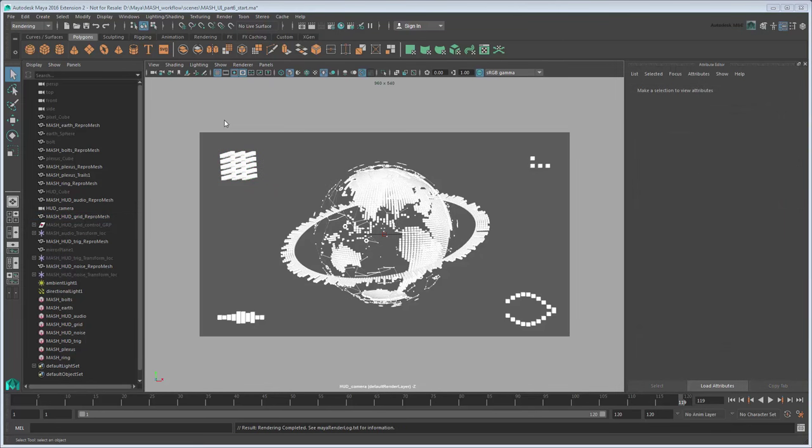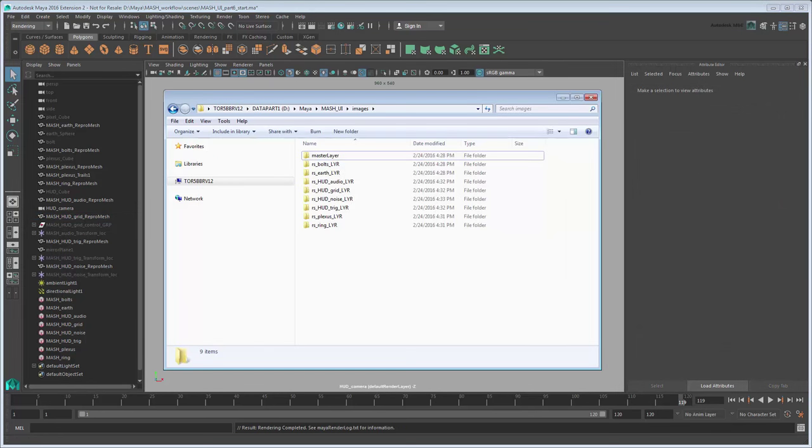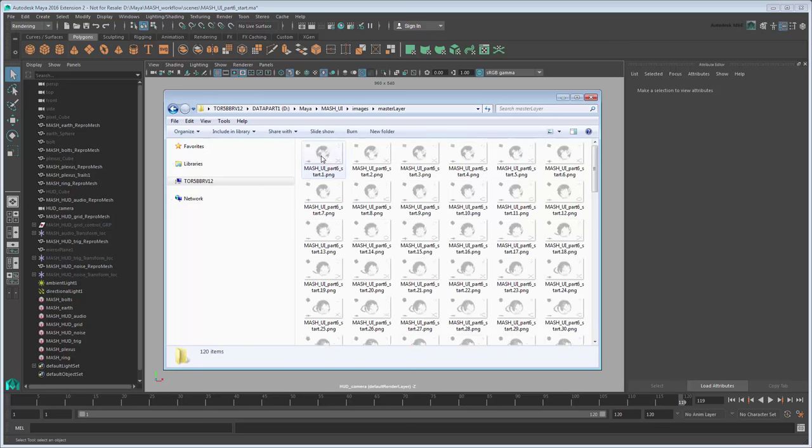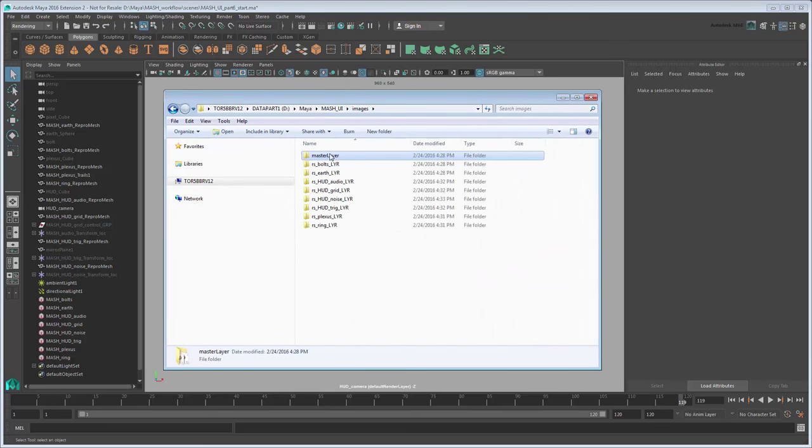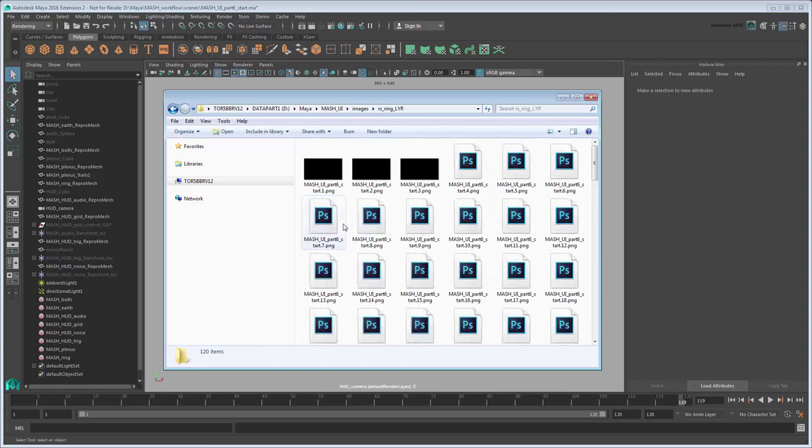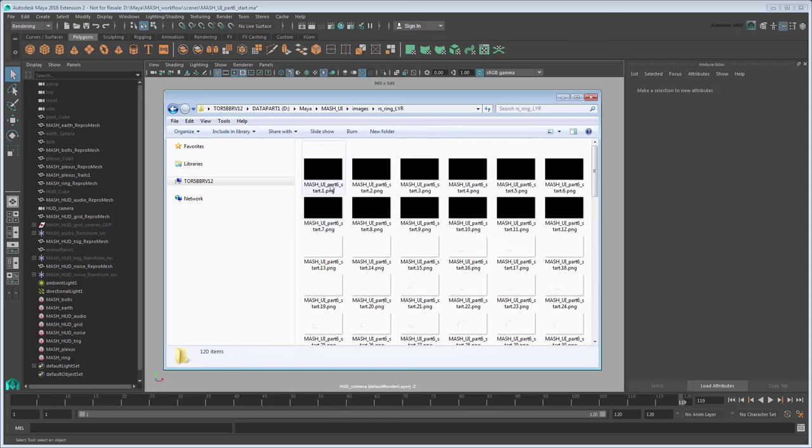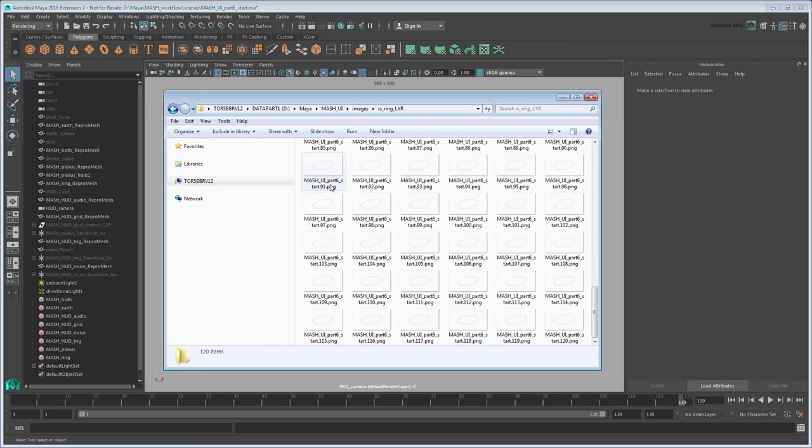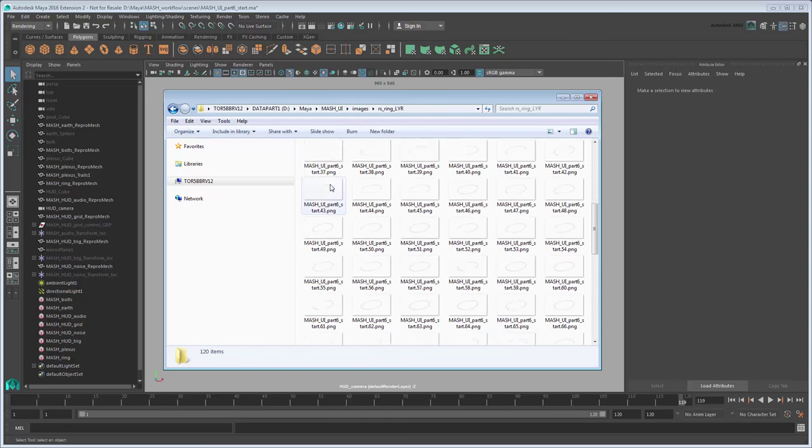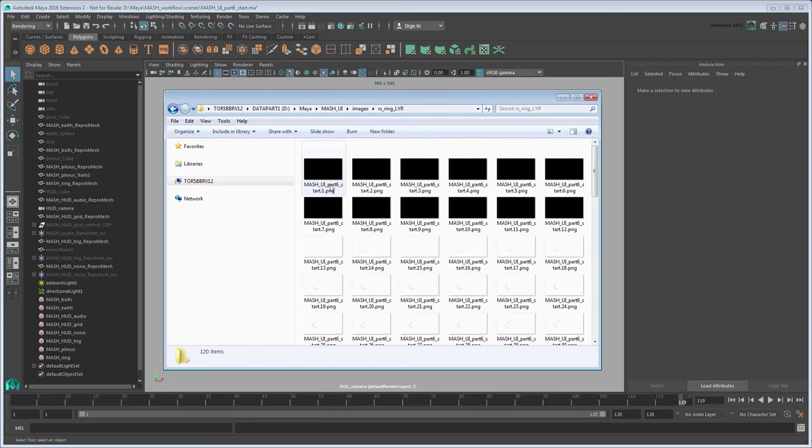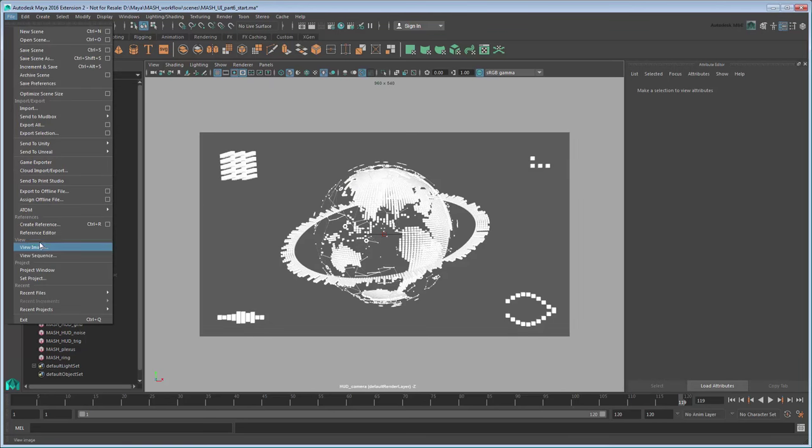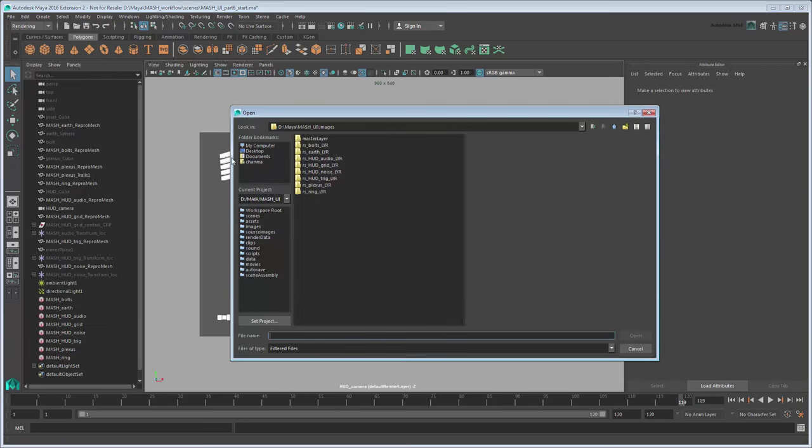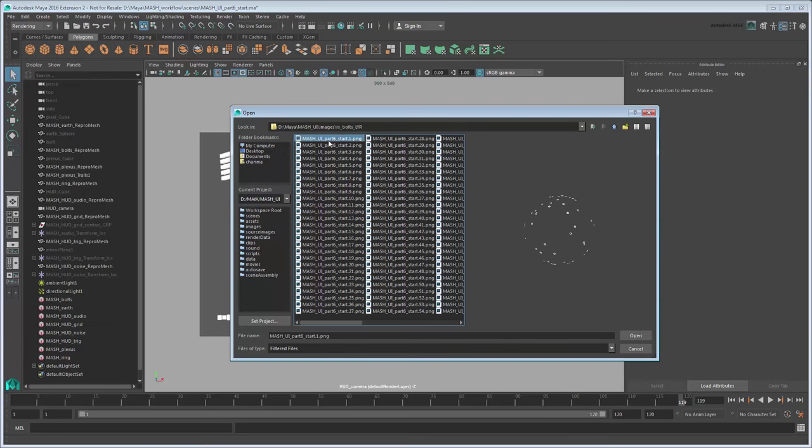If you go to the images folder in your project folder, you can see that Maya has split up all the rendered layers into their own folders, which contain image sequences. If we play back each image sequence, we can confirm that they hold the appropriate layers.